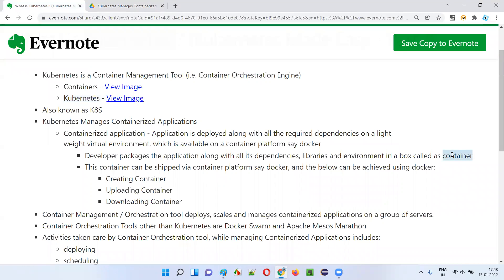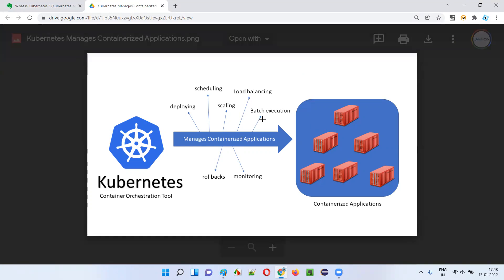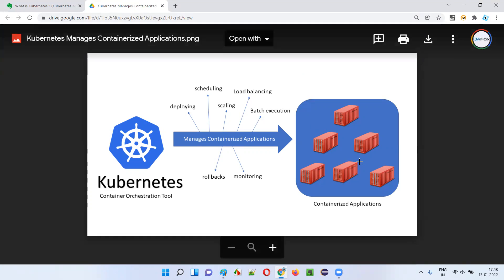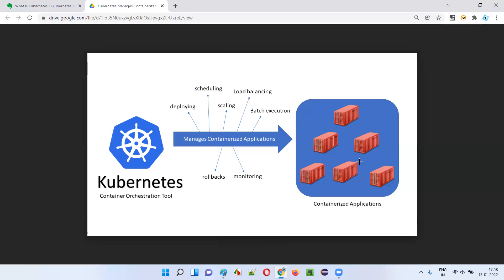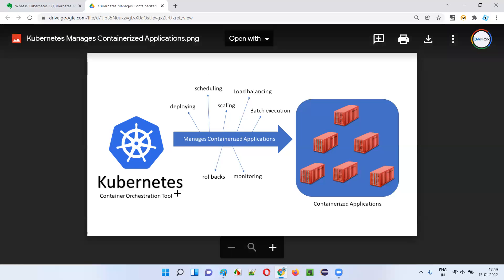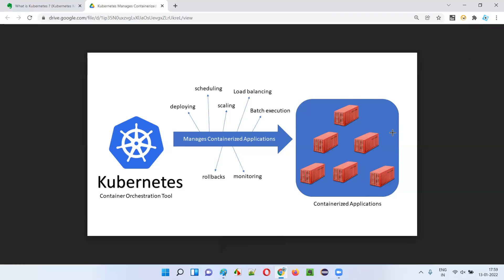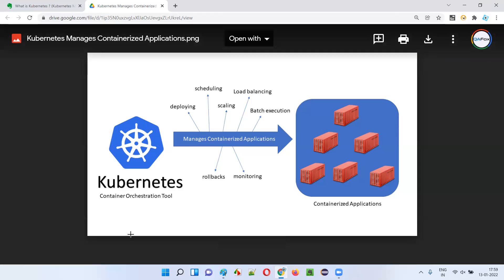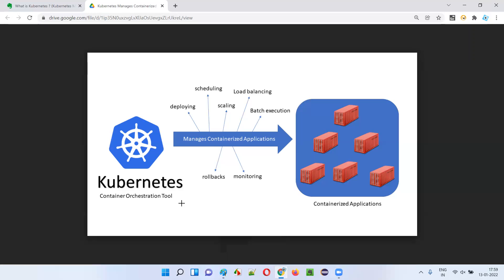To manage a single container, we can manually start it, stop it, deploy the application into it. But in real needs, a large cluster of containers is required on a set of server machines. Managing that many containers is not a simple task — we cannot do it manually. That's where we need Kubernetes: a tool which manages a cluster of containers on the server machines, which is called a container management tool or container orchestration tool.